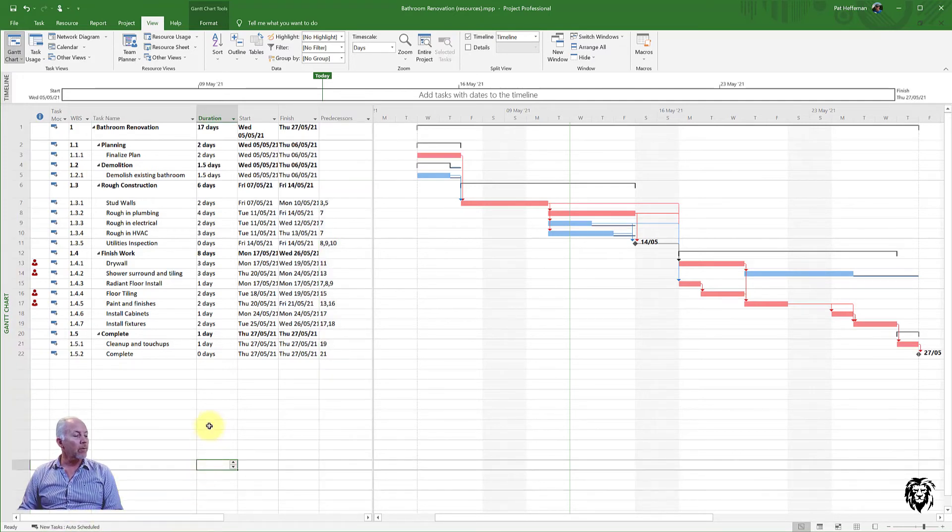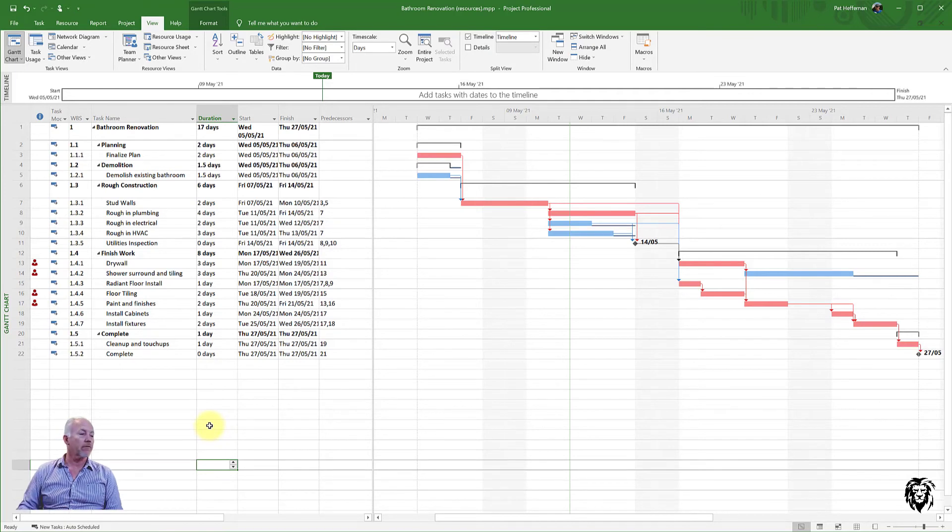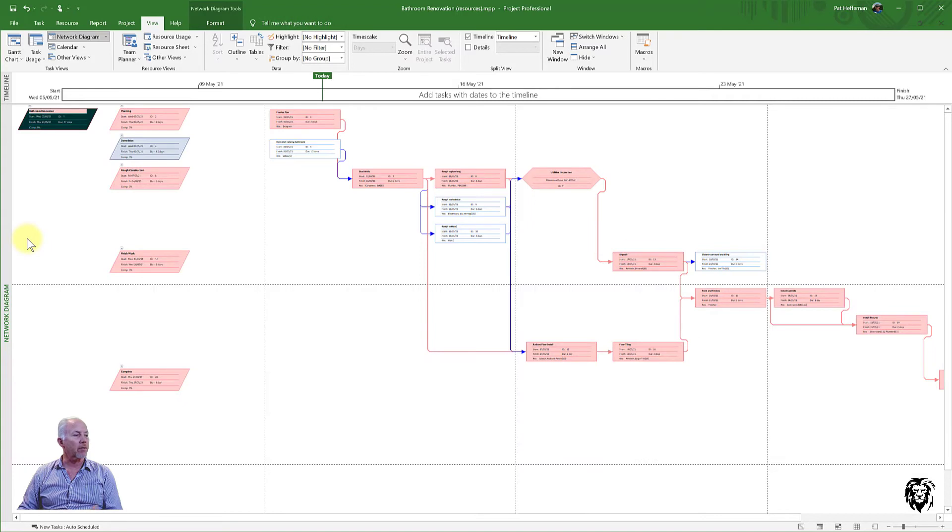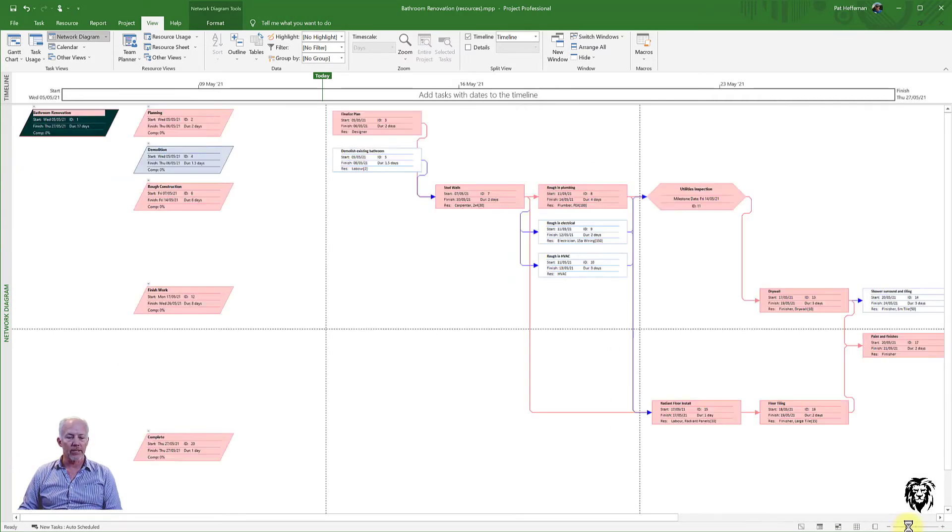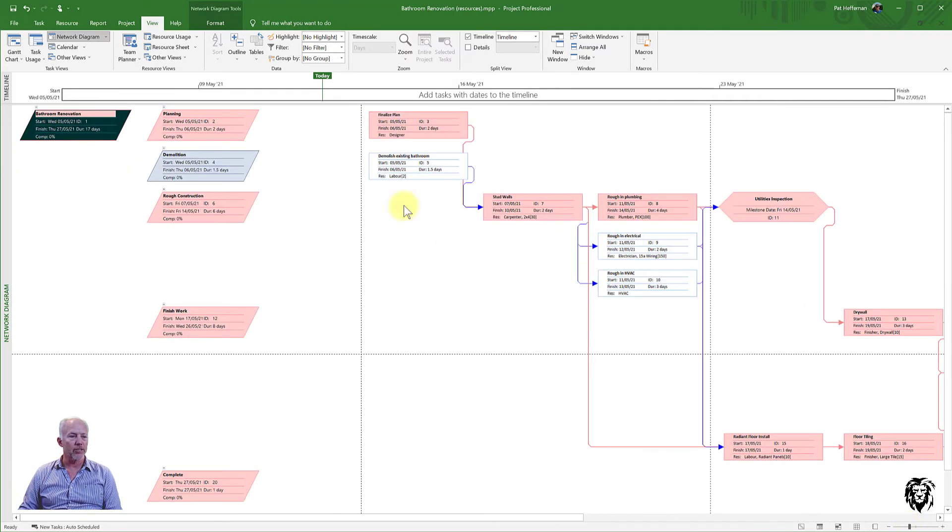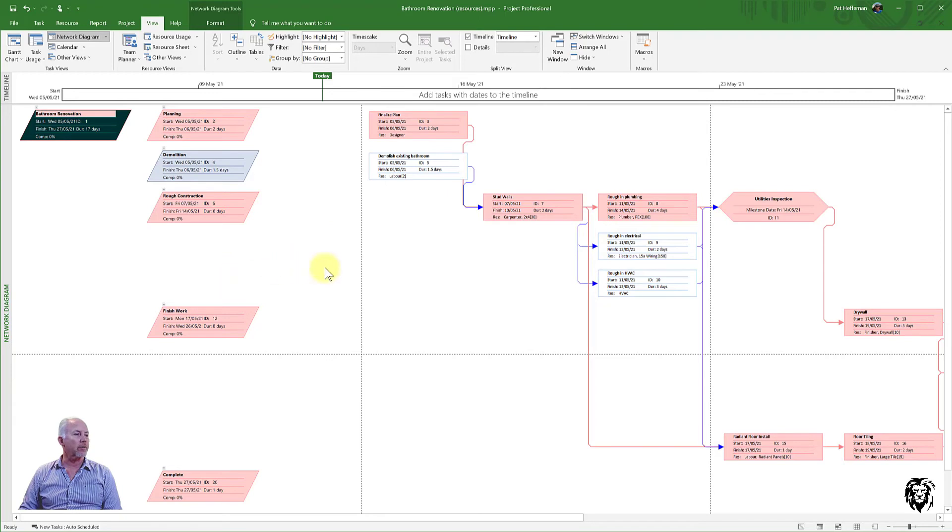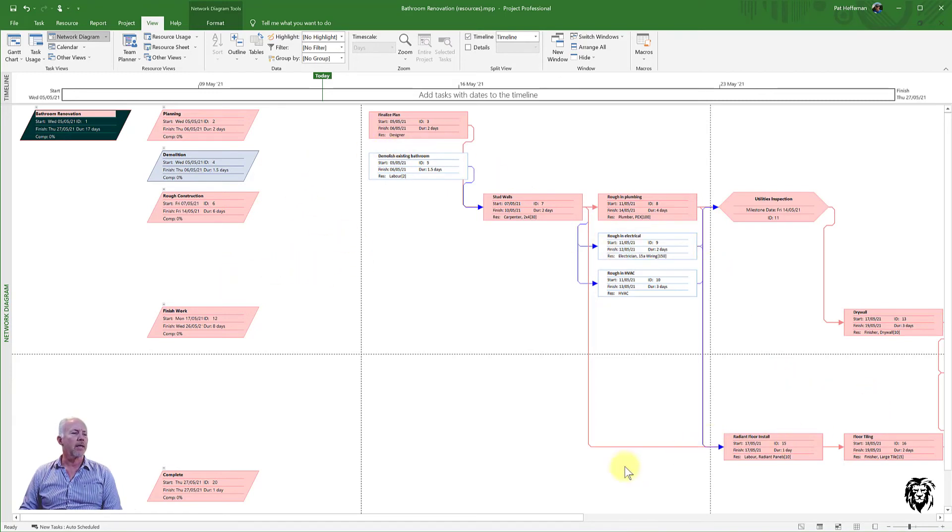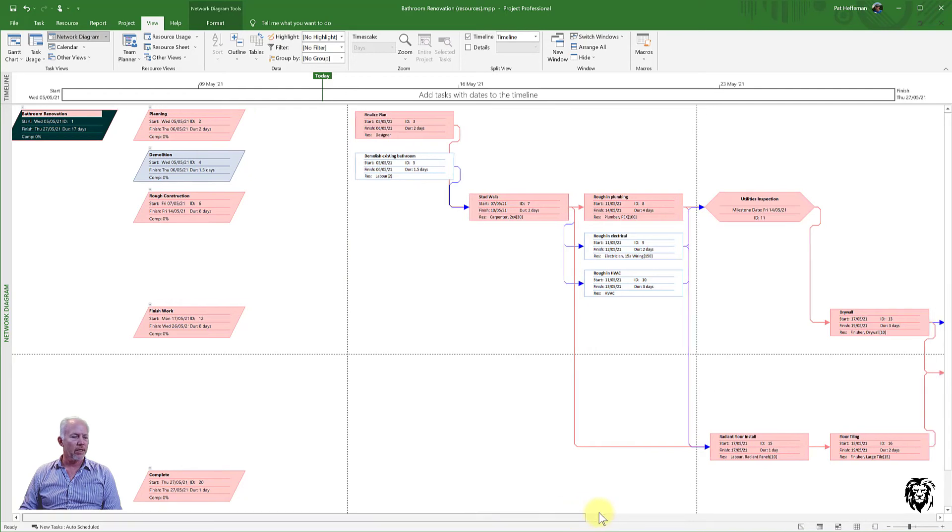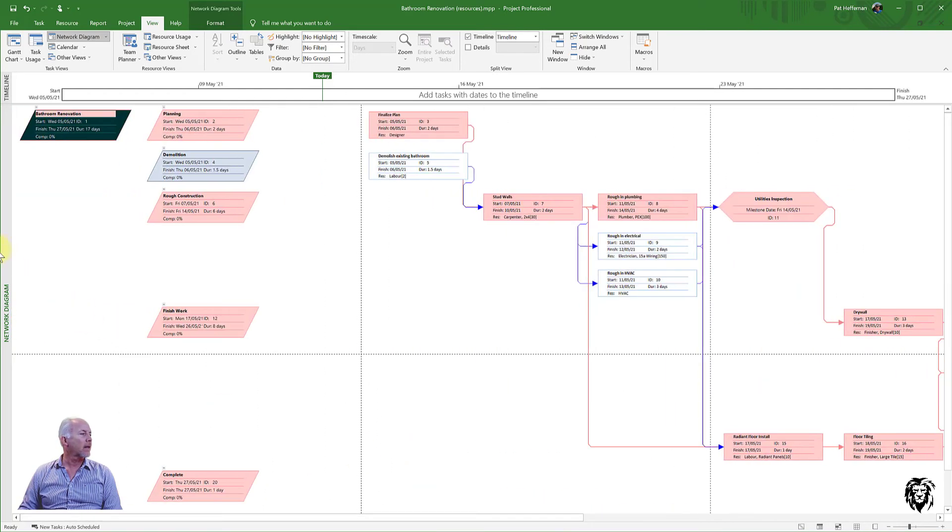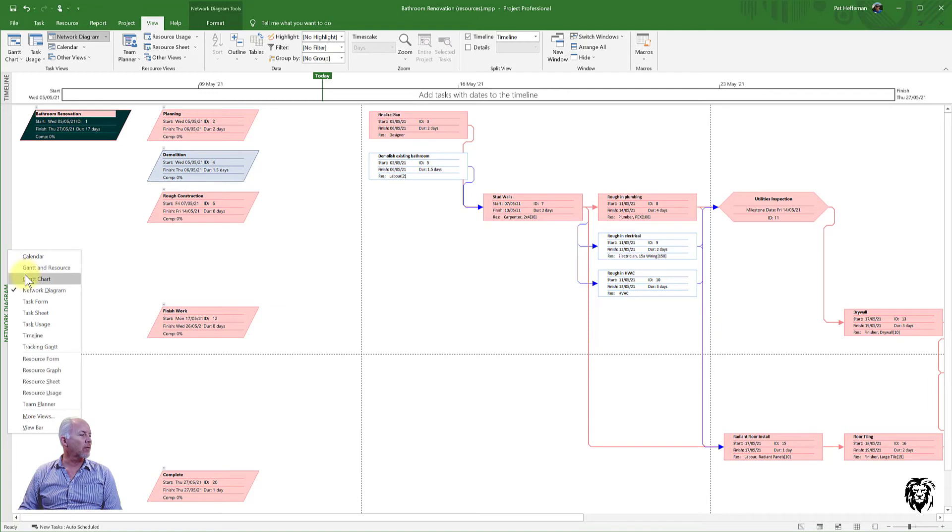You know, we're going to go through a lot of different views. So we have, for example, the network diagram shown here. We can zoom it in, zoom it out. It shows the logic of all the causal dependencies, which are the predecessors in Microsoft Project terminology and show our project as it goes along from start to finish. But we'll learn those views as we go.